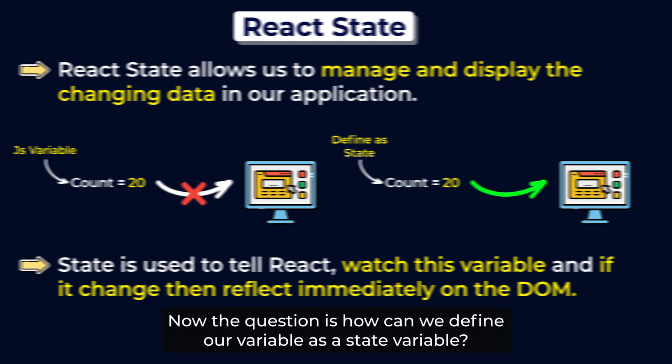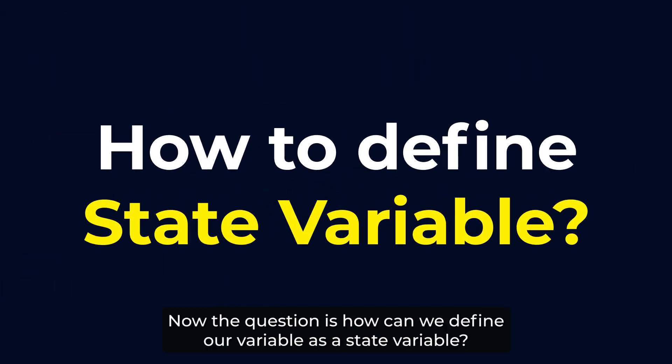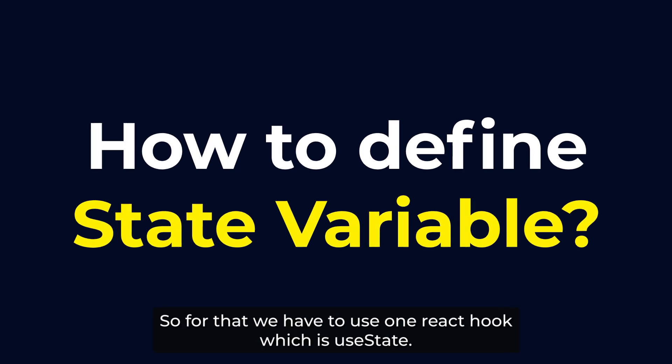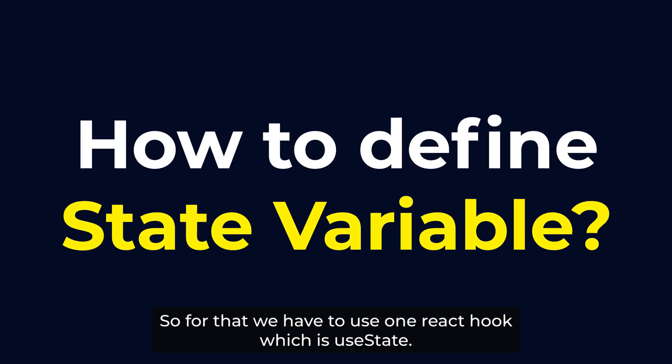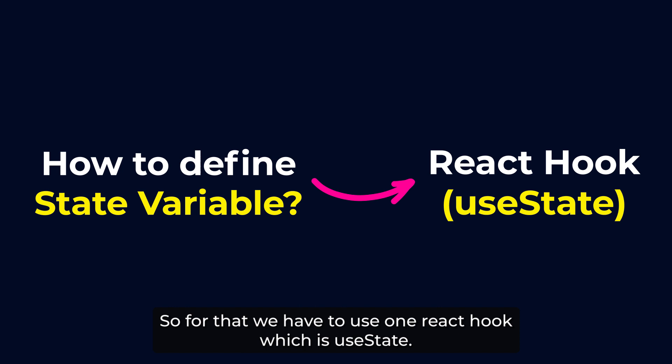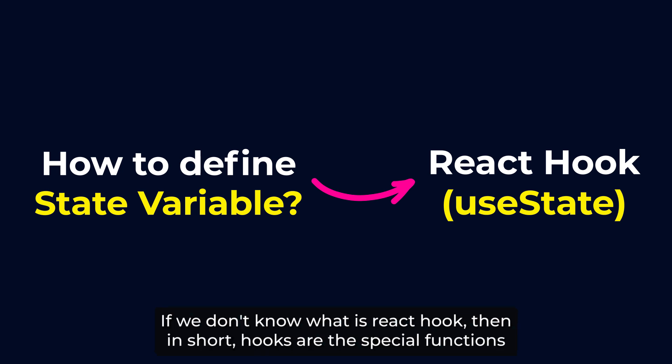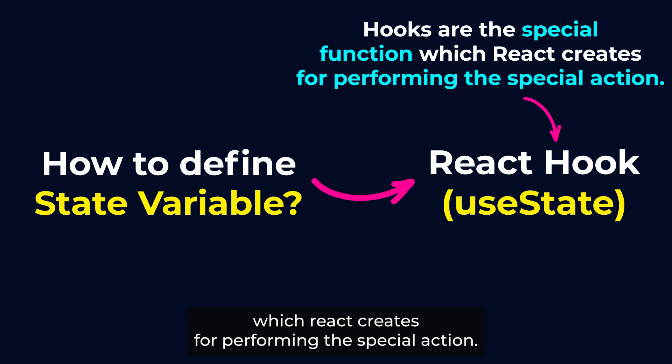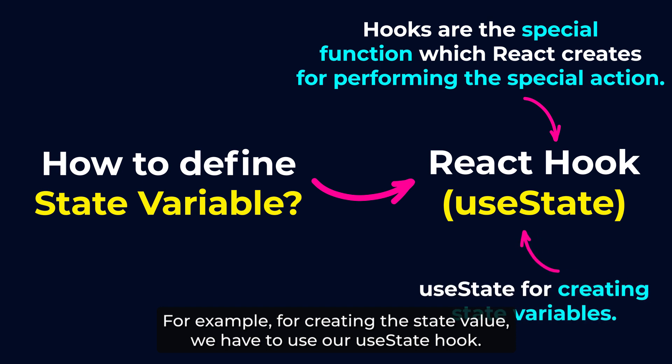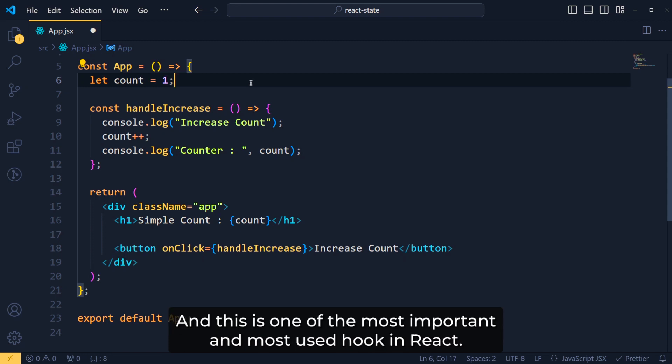Now the question is, how can we define our variable as a state variable? So for that, we have to use one React hook which is useState. If we don't know what is React hook, then in short, hooks are special functions which React creates for performing special actions. For example, for creating the state value, we have to use useState hook. Now let's see how we can use useState and this is one of the most important and most used hooks in React.